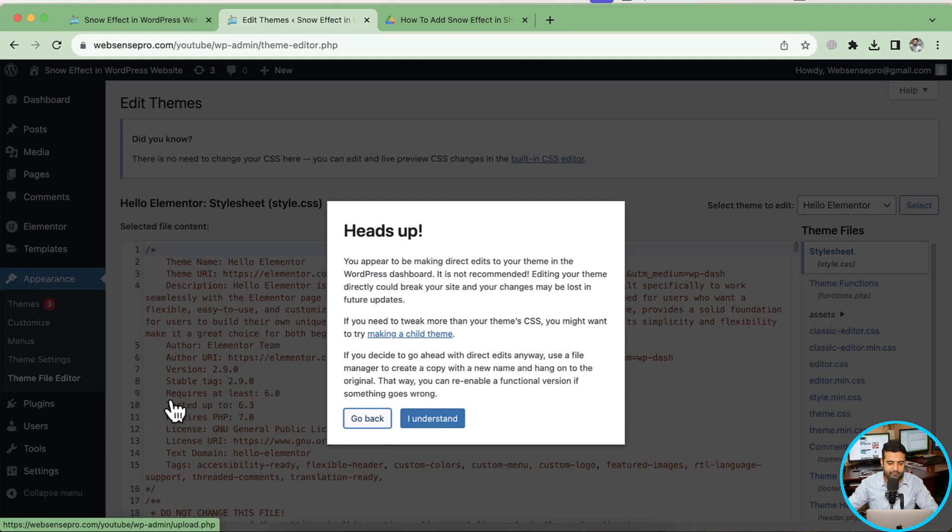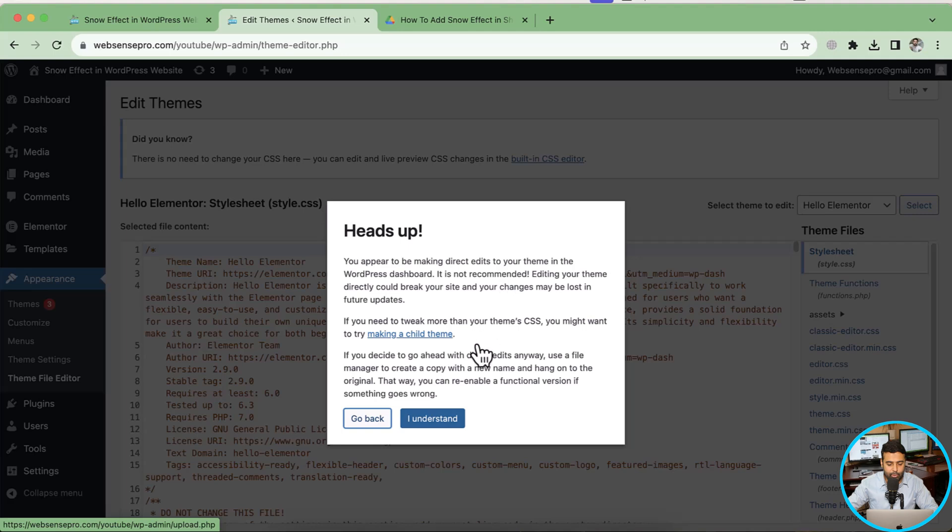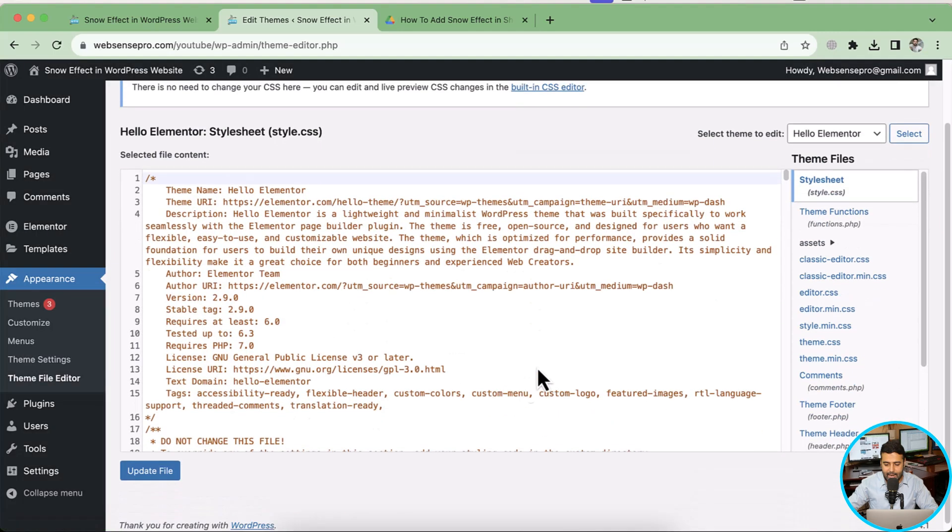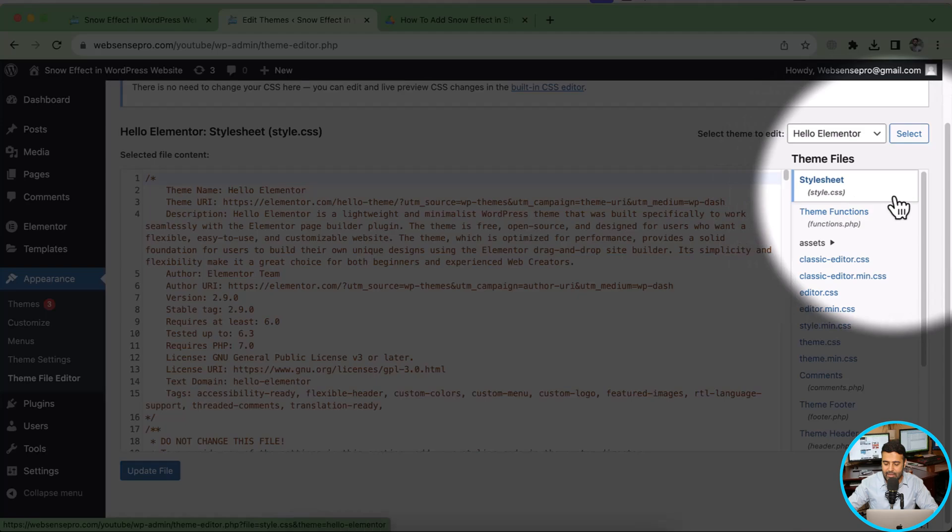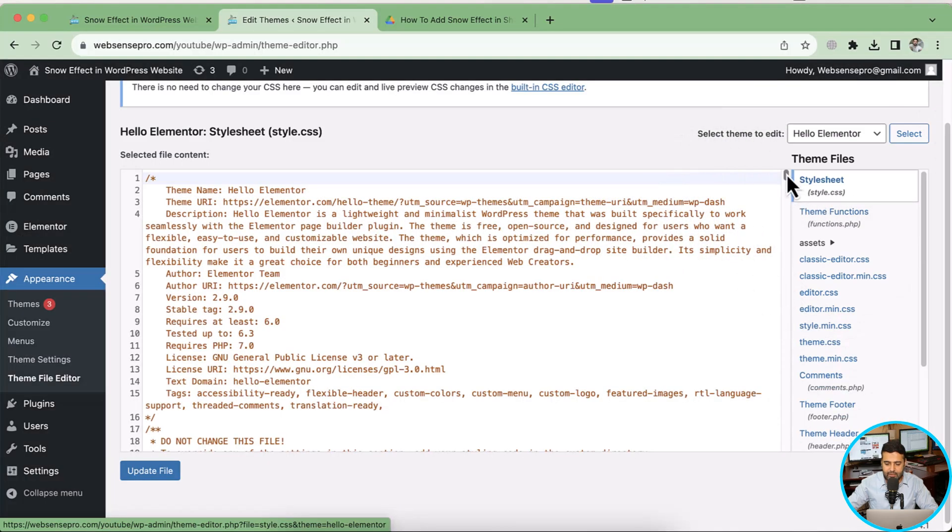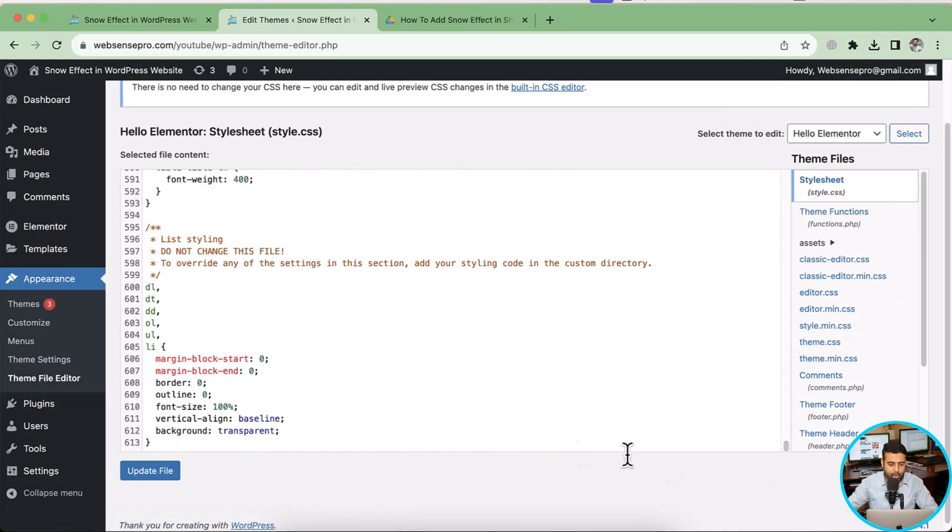And then go to appearance and then theme file editor. In theme file editor you'll have a screen like this, so I'll just click on I understand. It's basically giving you the warning that if you change any code in theme, it might break. And again, before making any code changes, make sure to have a backup of your website. So I'm going to click on I understand.